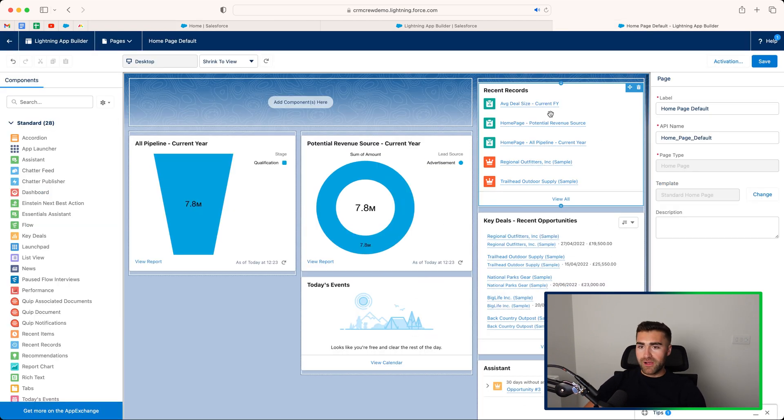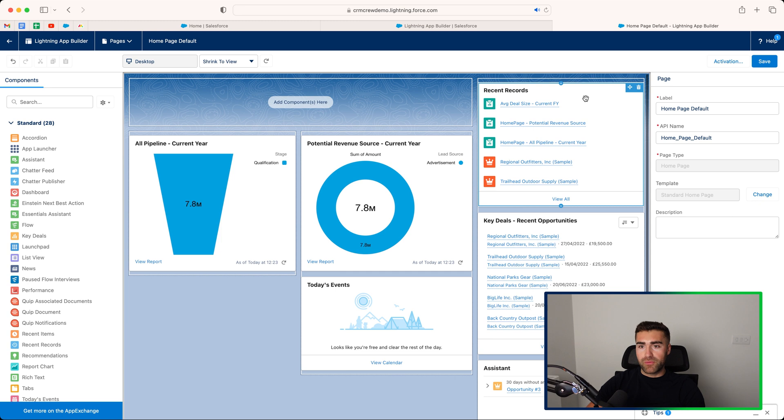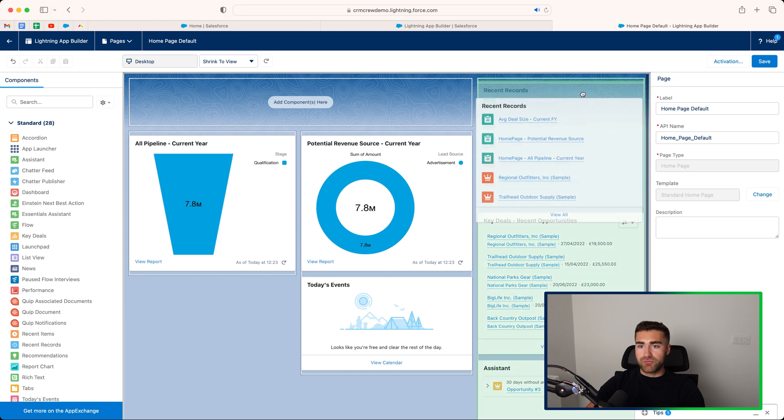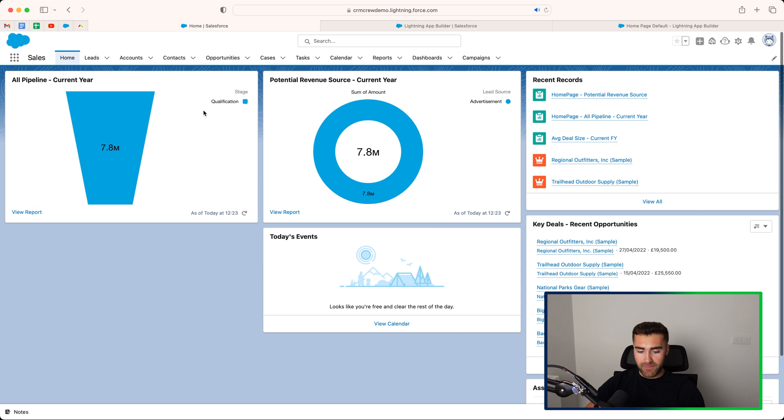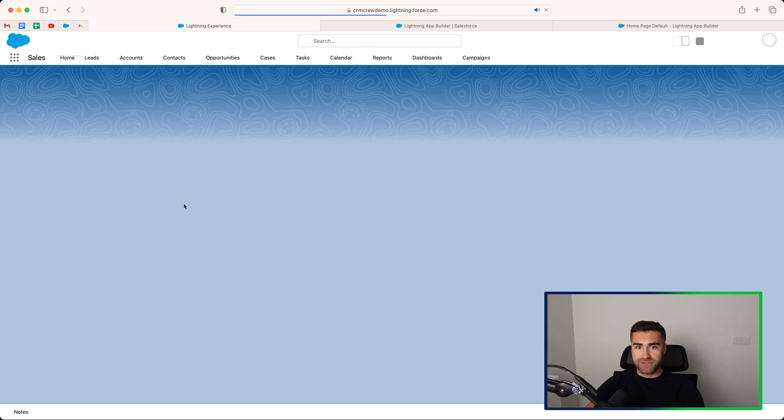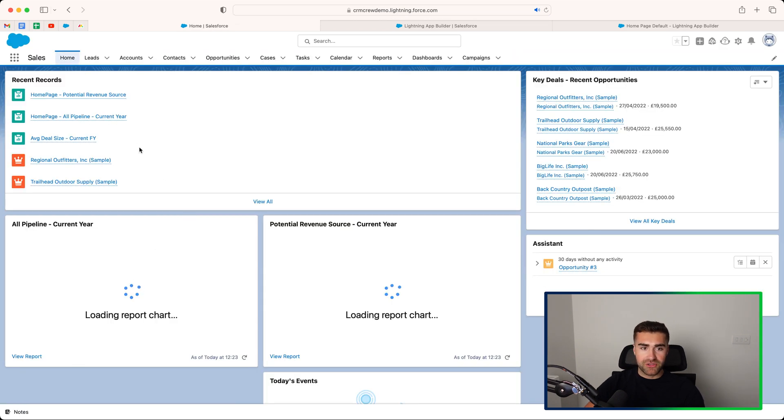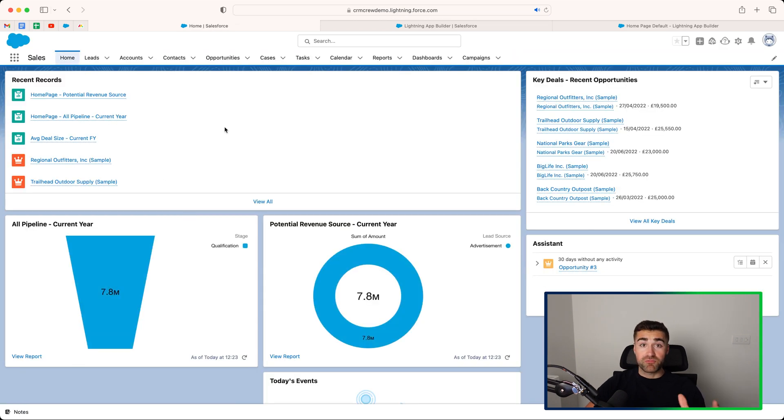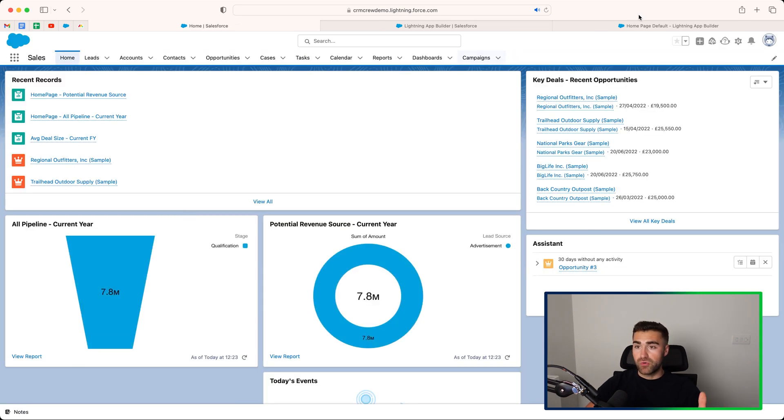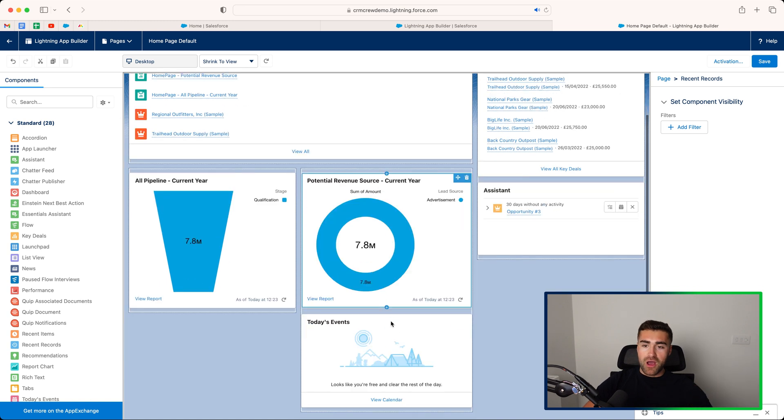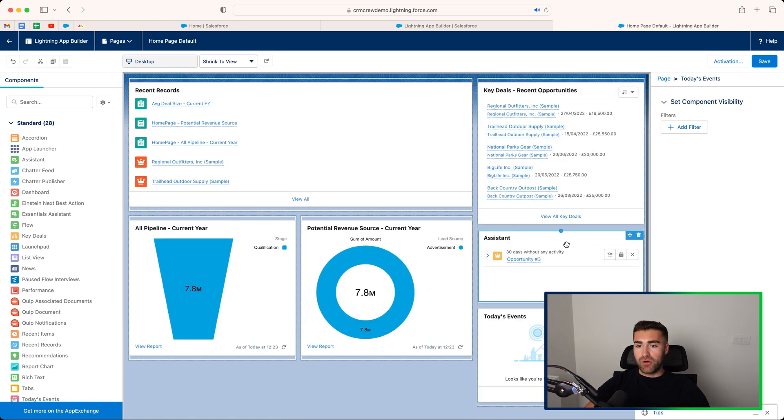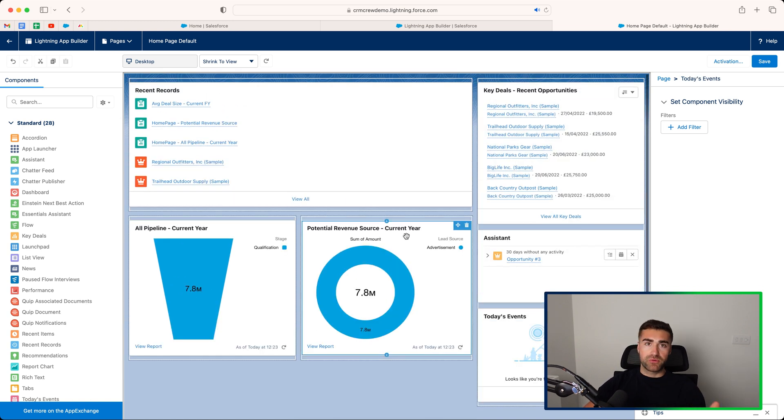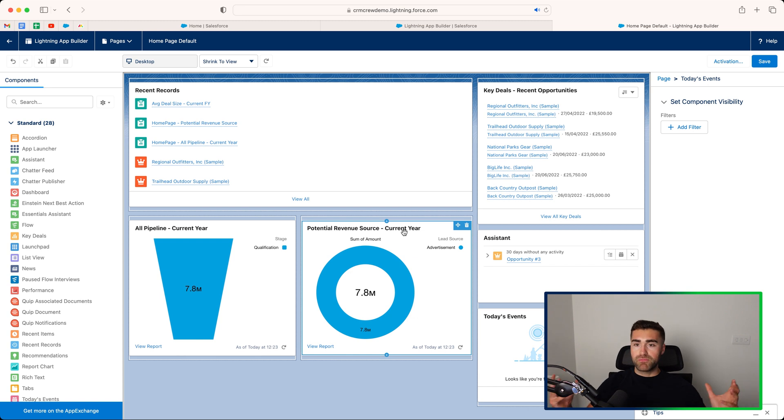We can do the same. If I want to drag the recent records and move it to this position here, press the save button and we'll head back again. Press the refresh button, you can see that that has been repositioned accordingly. So you can see how we can alter and edit the design of the page to be more suitable, more appealing, provide more information.